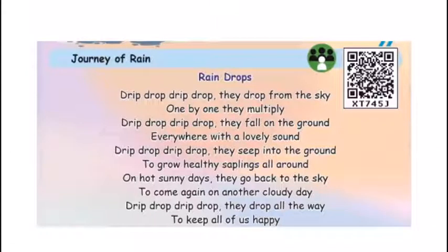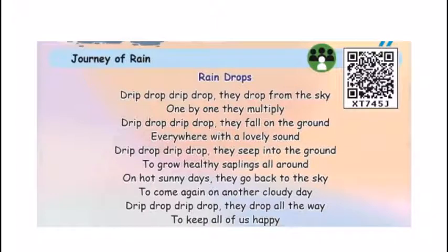Drip drop, drip drop, they drop from the sky. One by one, they multiply. Drip drop, drip drop, they drop from the sky.